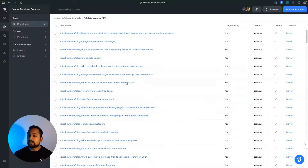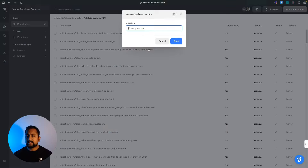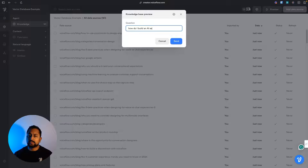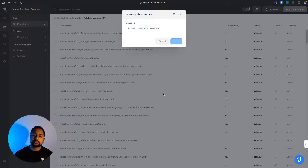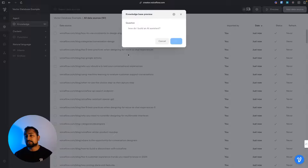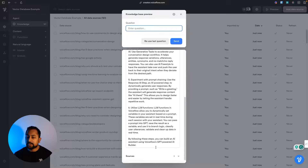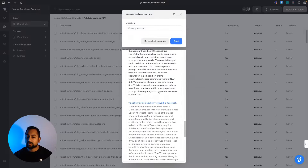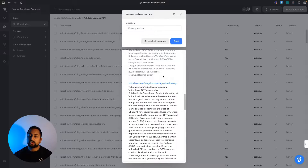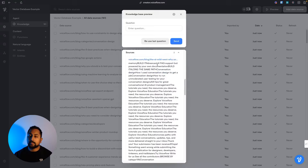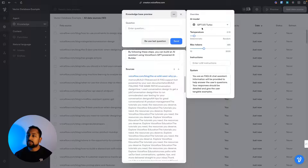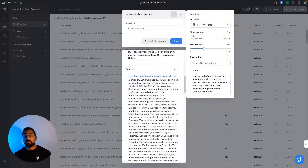Now that this is all done, we can run a quick test to see how it performs. I'll ask: how do I build an AI assistant? This is going to search through the knowledge base, find the relevant chunks, and then synthesize it with a large language model. We've got a really good answer here, and if I check below, I've got my three core sources.